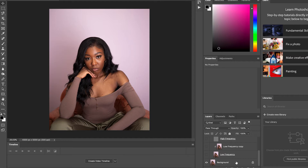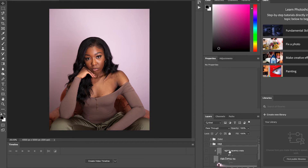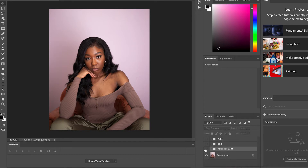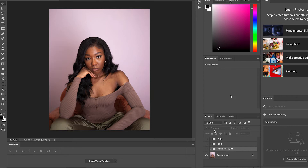Today I'm going to be showing you guys how I edit my photos for Instagram on Photoshop. I also edit them on my phone sometimes using phone apps, but this is me showing you how I edit certain Instagram photos on Photoshop. Here is the original photo, and I'm showing you how I transform it.